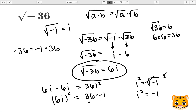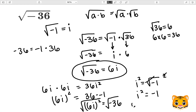36 times negative 1 gives us negative 36. Therefore 6i squared is equal to negative 36, and if we took the square root of both sides we would get 6i equal to the square root of negative 36. This last part was checking our answer, but our full answer is that the square root of negative 36 is equal to 6i.